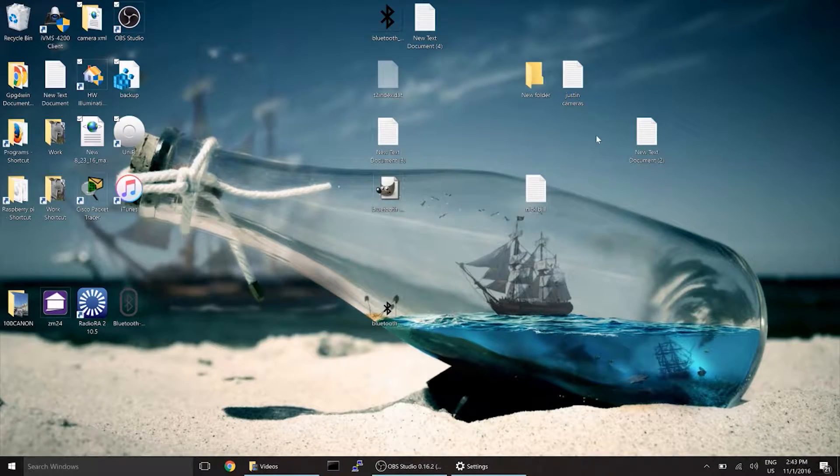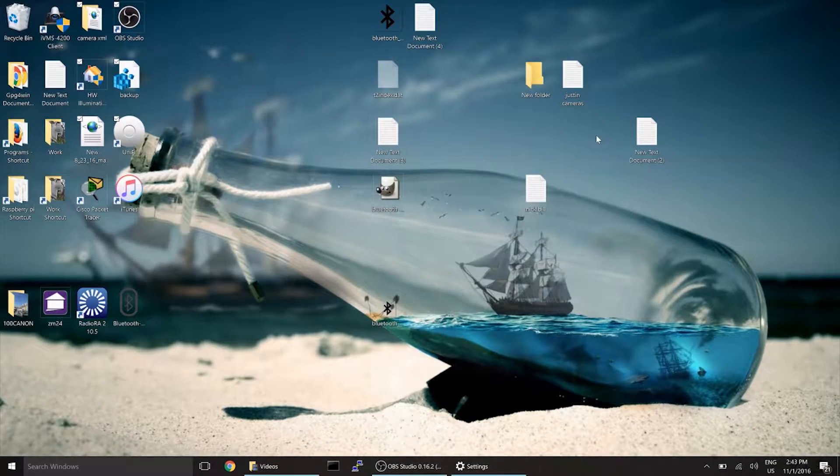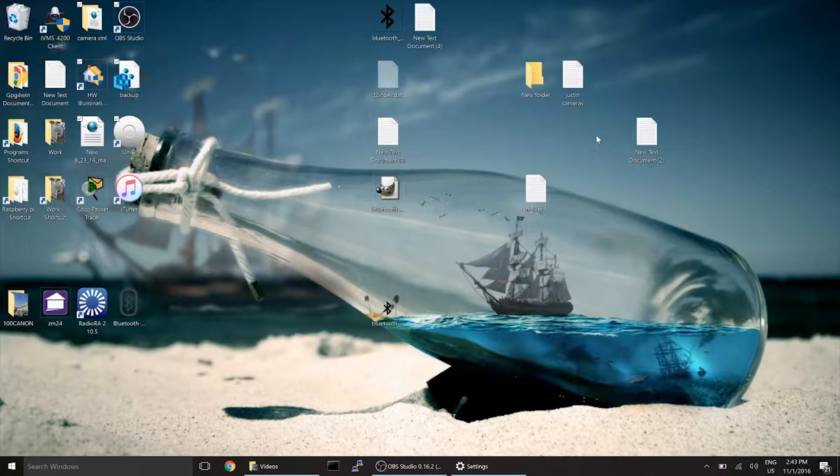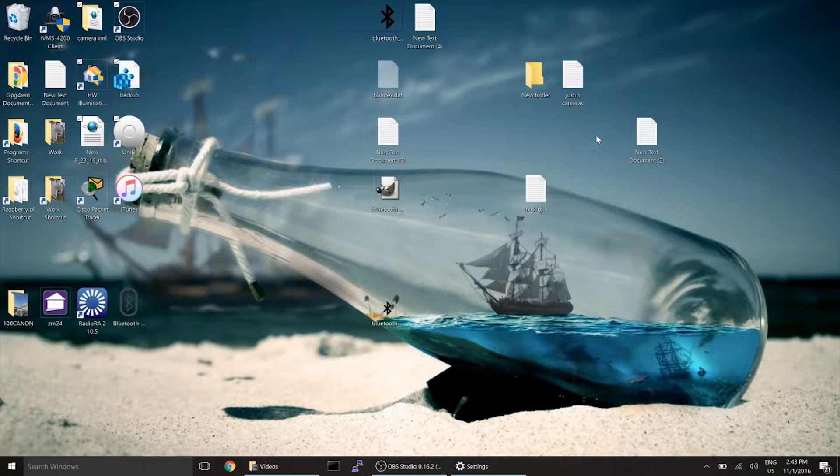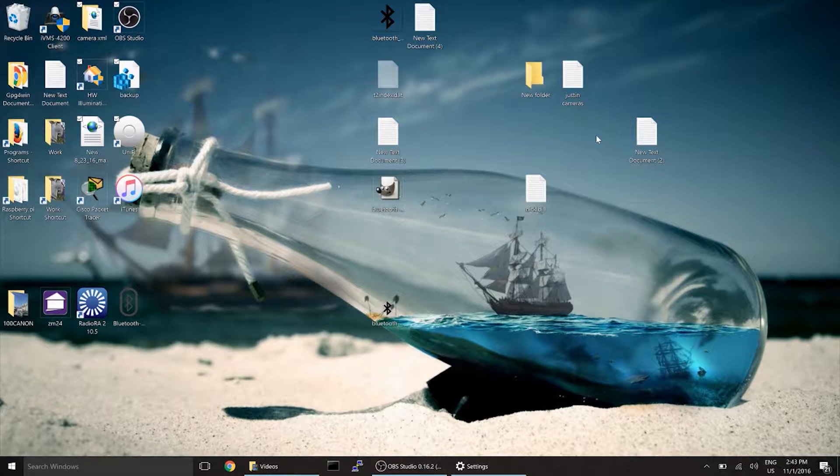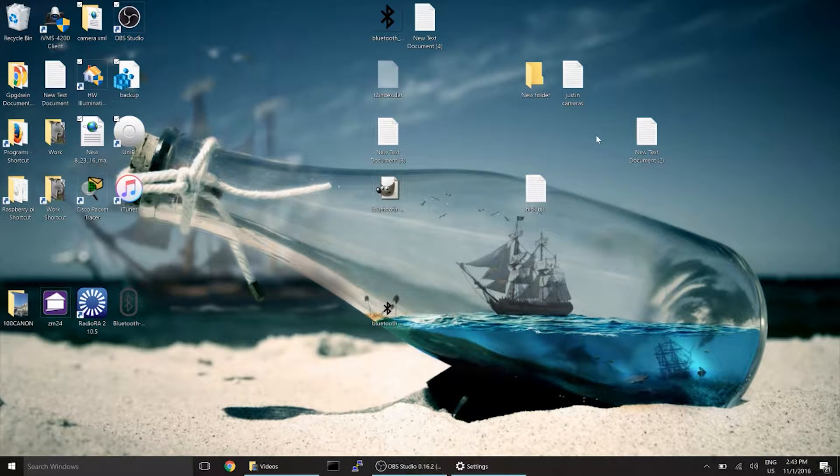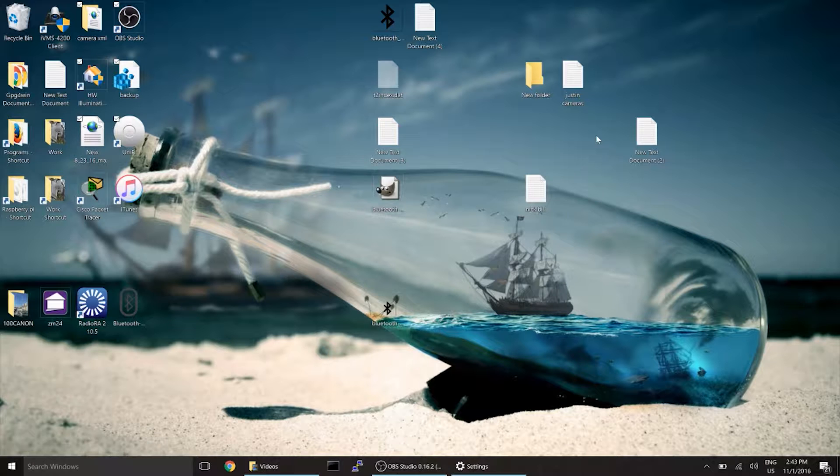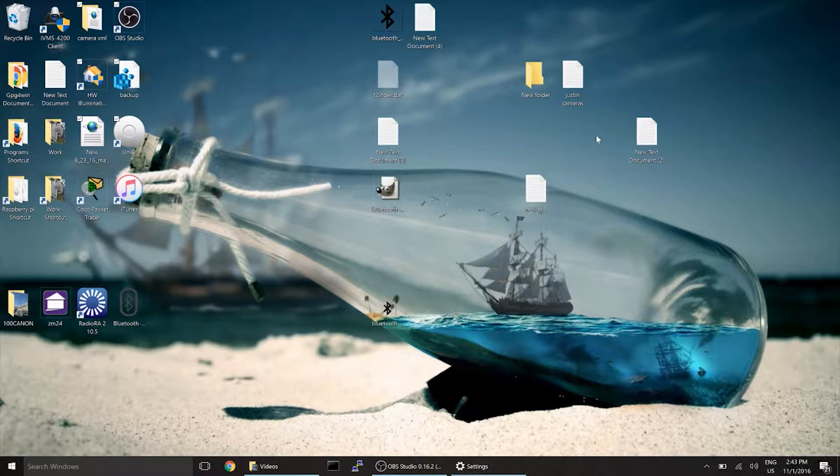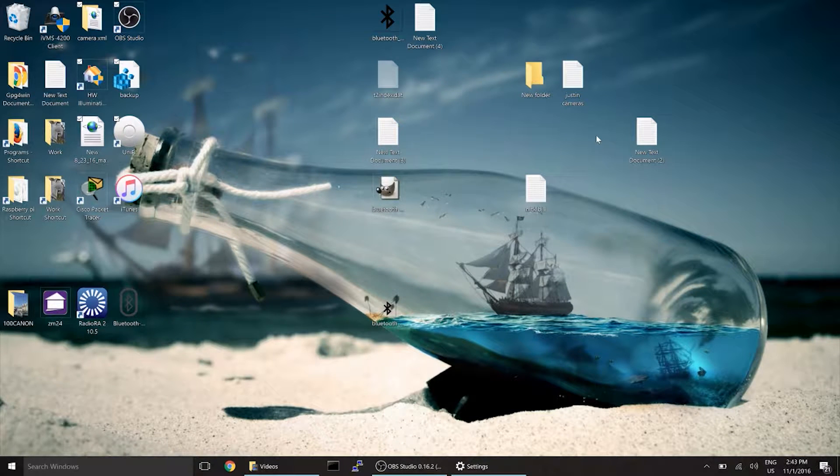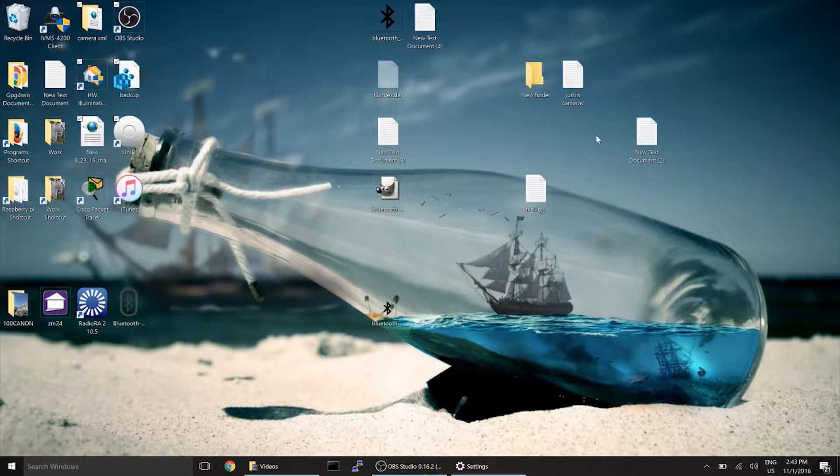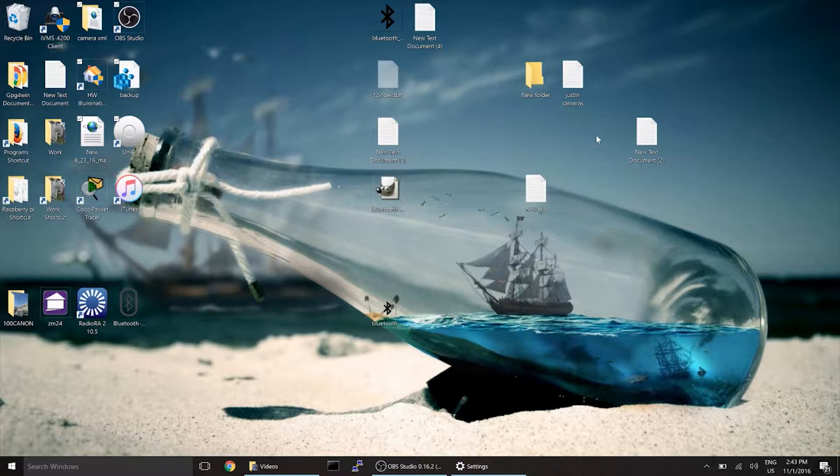Hello, today we're going to be going over how to log in to your NVR or your camera system. We're going to be showing you how to set it up in the IVMS 4200 software as well. So without further ado, let's get started.